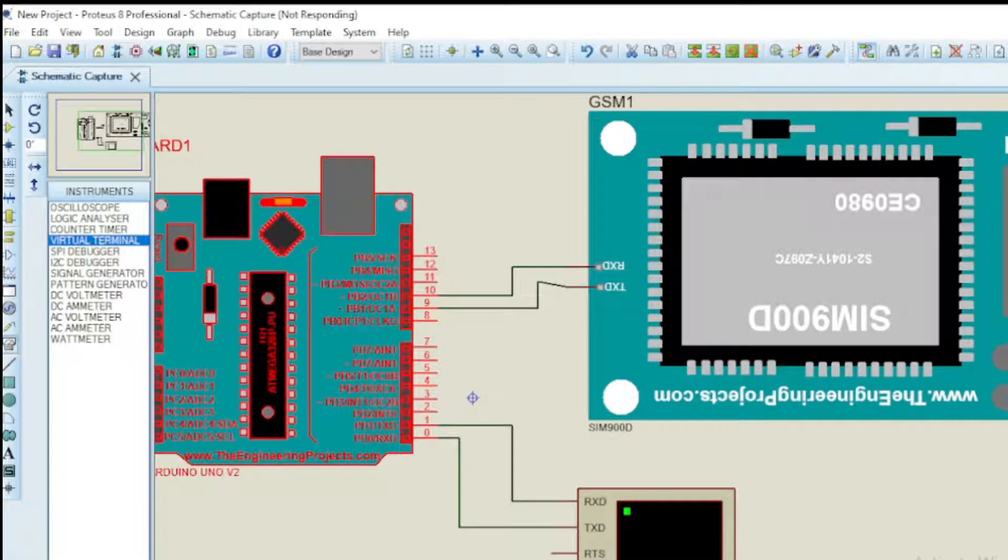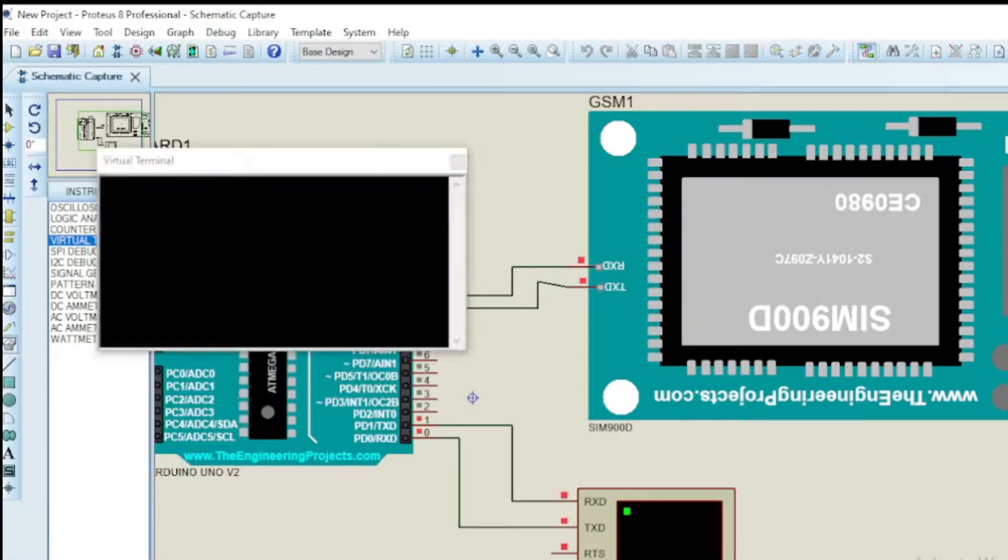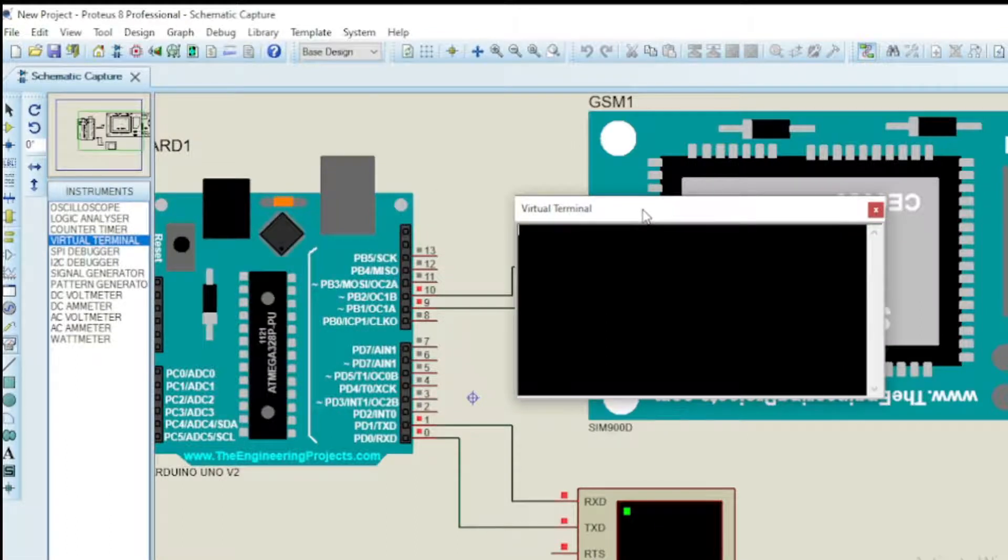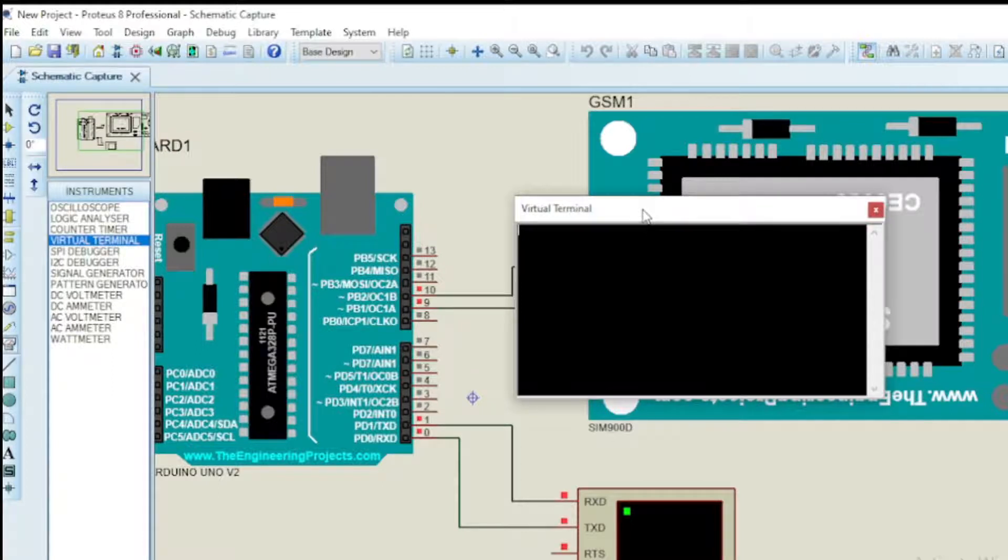Hello. In today's video we will make a phone call to a specific phone number using Arduino Uno and GSM module on Proteus software. We will make the full simulation and Arduino code from scratch.